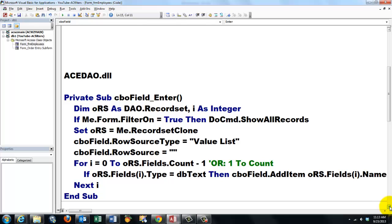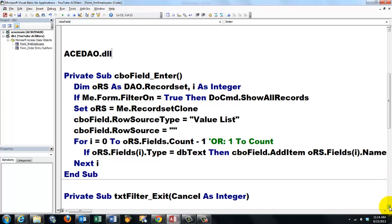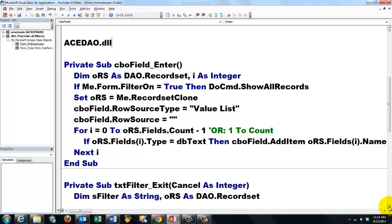Each time the user enters this field, it will automatically create a listing of fields of the text type. Then we need to talk to the text filter element and we use the exit event.